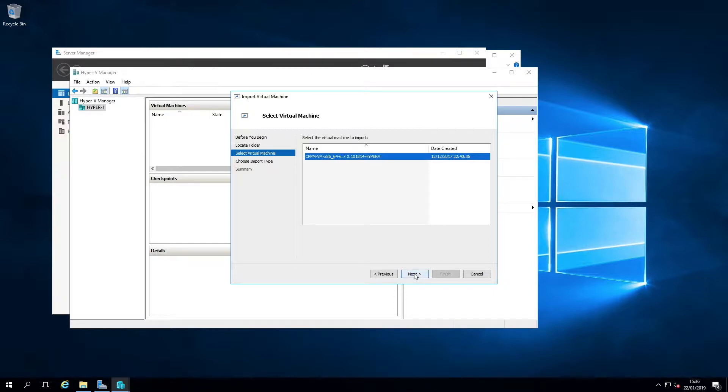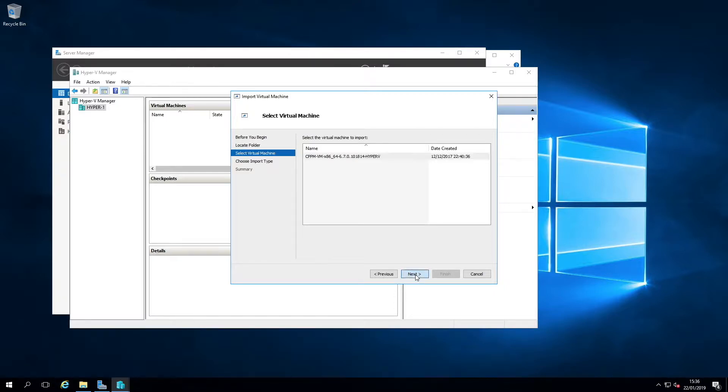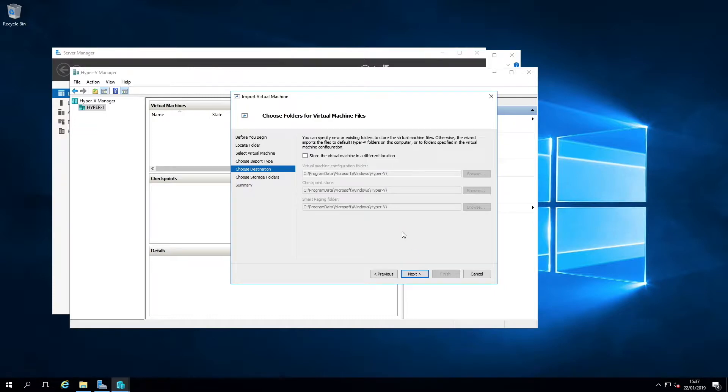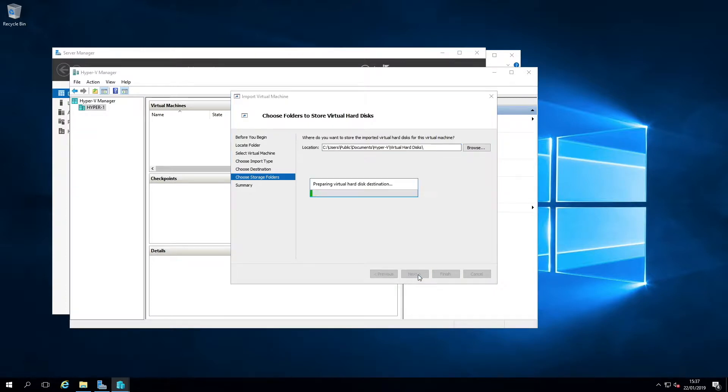This is the local server and what we're going to do is we are going to import the virtual machine. So in here we browse to that folder that I just showed you. Hit next. Yeah, that's the one we're going to import. And here choose the type of import to perform. So that is copy the virtual machine.